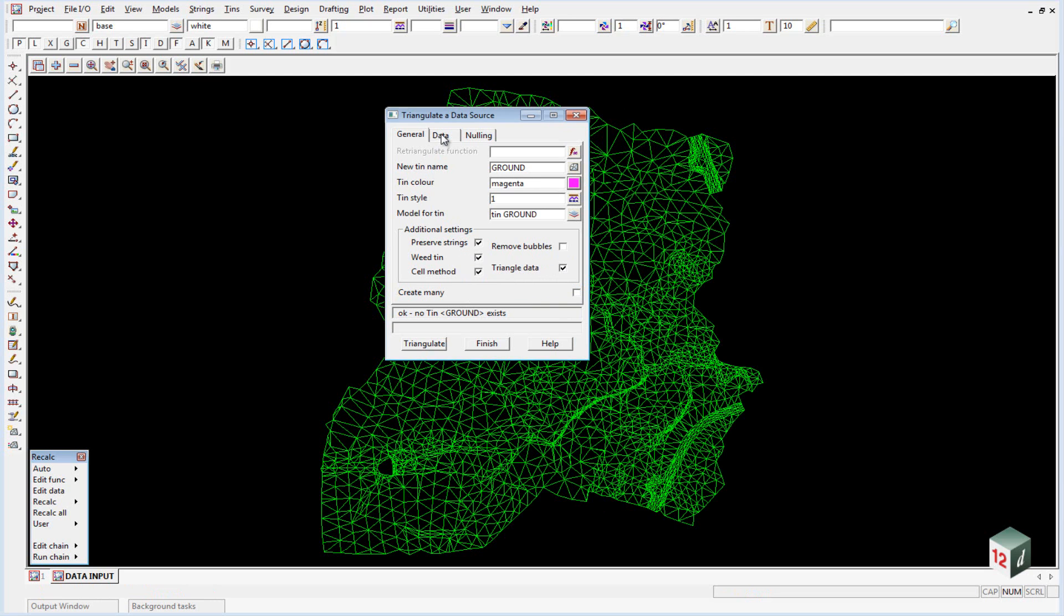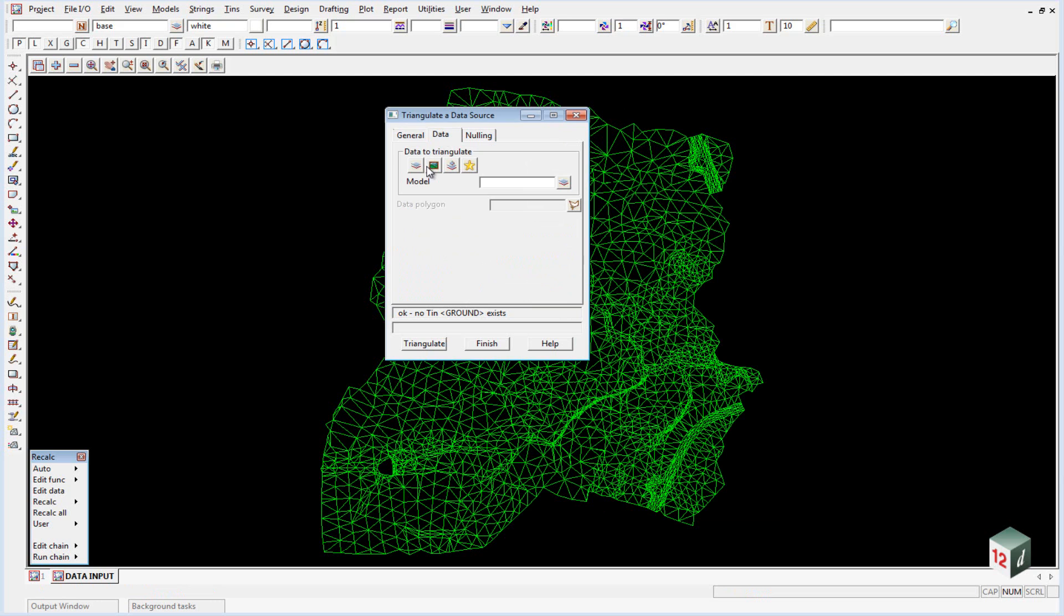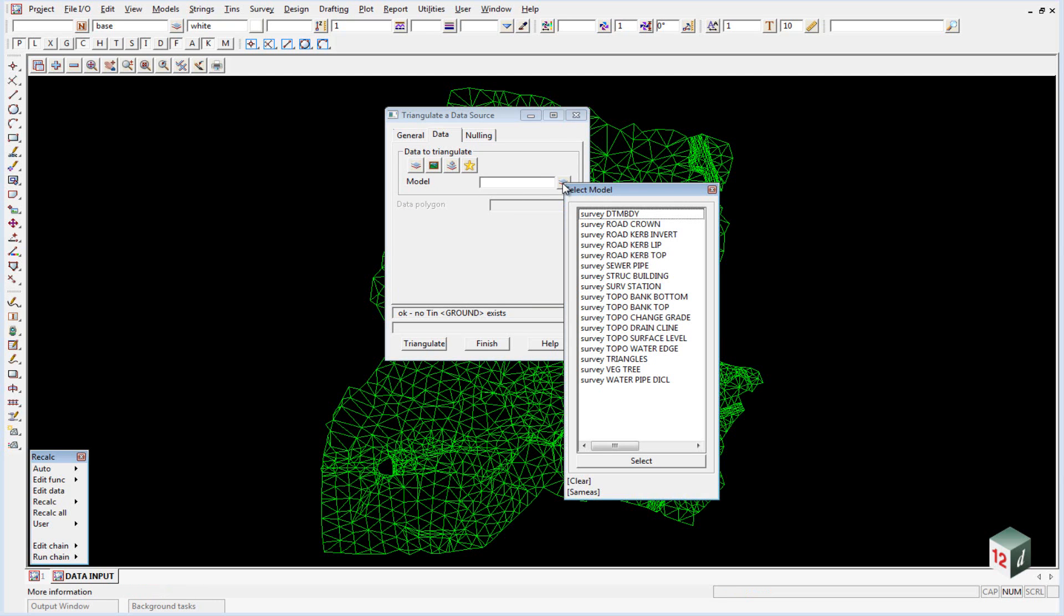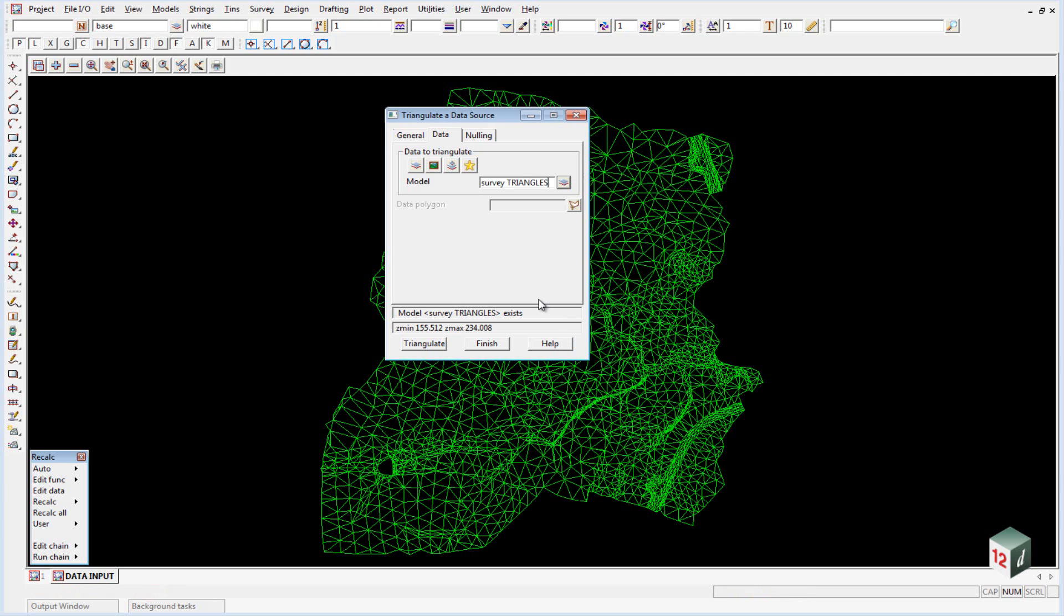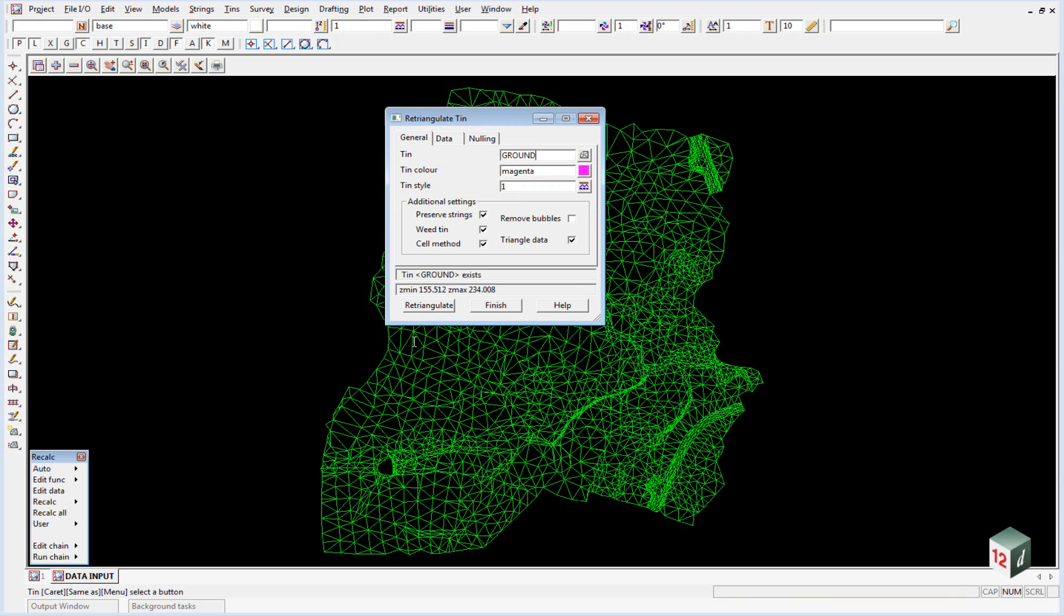We then go to the data tab and select the model that our data is in, which is called survey triangles. And then we can hit triangulate.